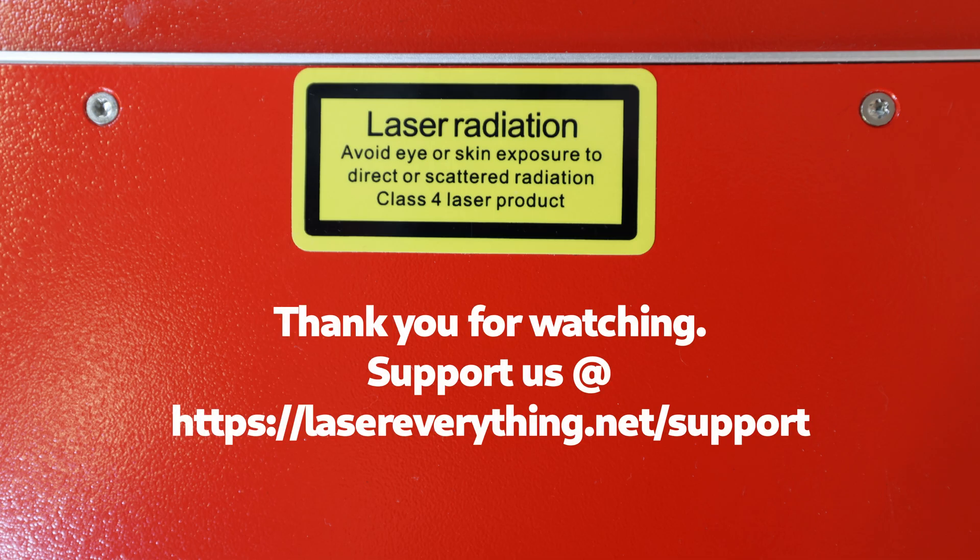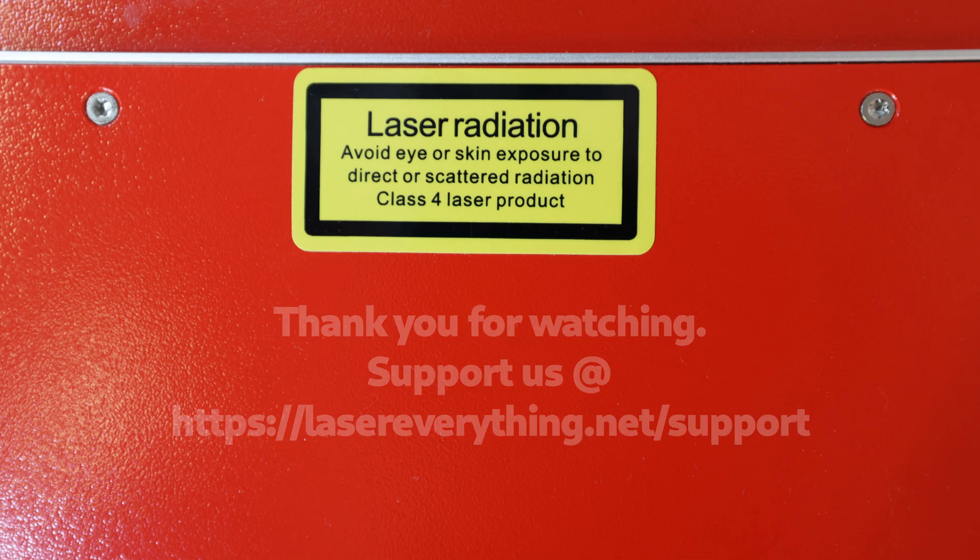For now though, guys, I think that's it. That should be everything you need in order to get the basic information about your laser source that we're going to need when we move on to installing and configuring Lightburn. I hope you found that helpful. Thank you so much for watching and we'll see you in the next one.